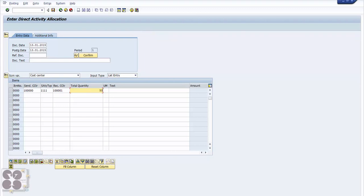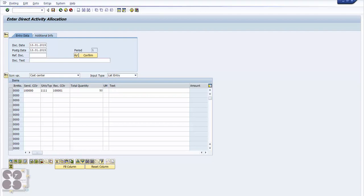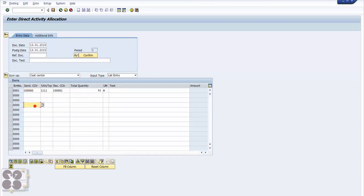And total quantity - how many hours you want from this cost center to that cost center. I would say 50 percent, or 50 hours. So the unit of measure will automatically pop up based on whatever we have defined here. If it is hour, it will come up hour. See here, yes. So in that way we are reallocating different cost centers into receiving cost centers.